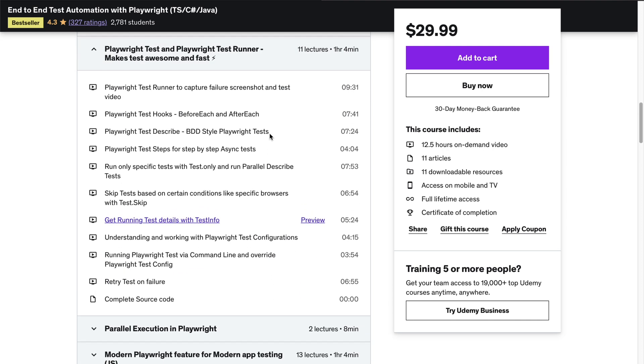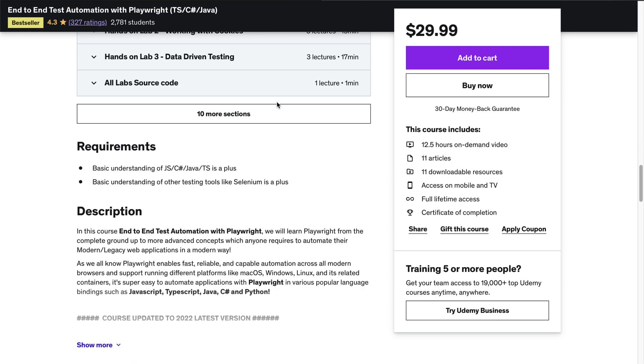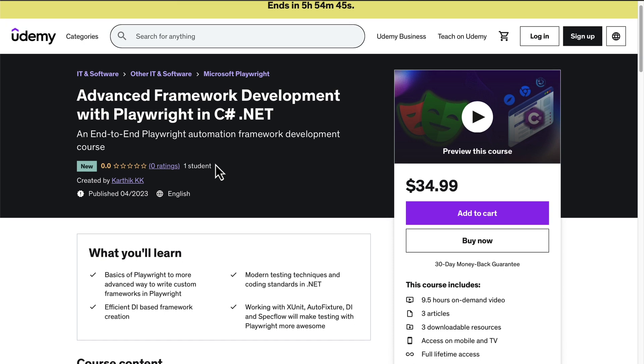In that course I covered how we can execute tests in parallel, do different lab exercises, and use Playwright in Java to build a small framework. I also covered the same for C# as well. But then students started asking for an exclusive course that talks about building the complete framework from the ground up.